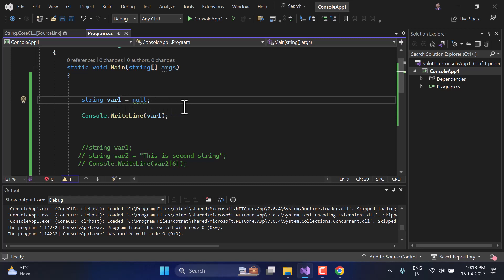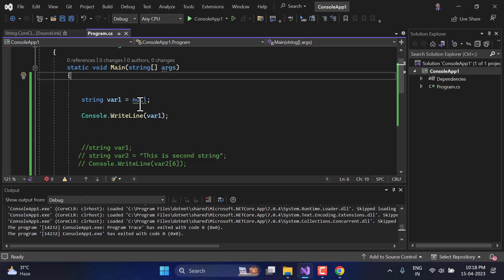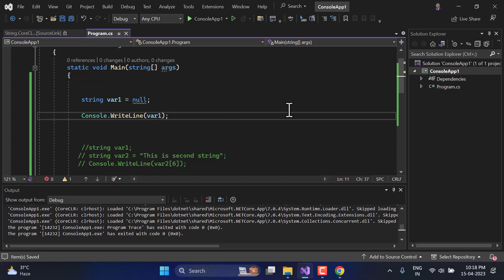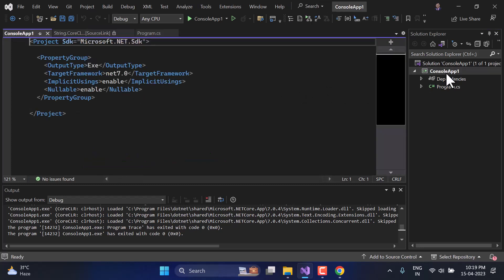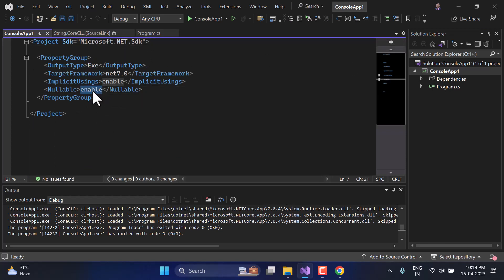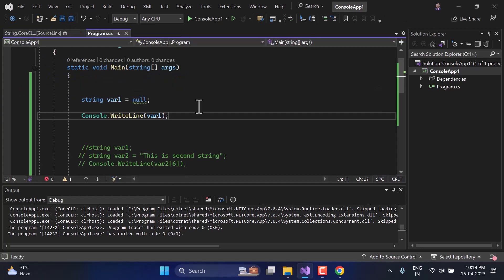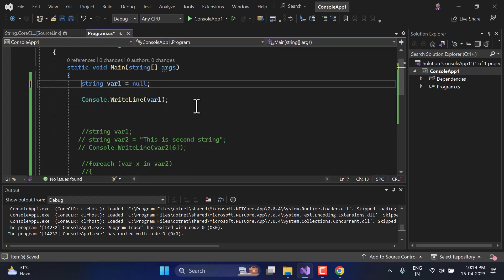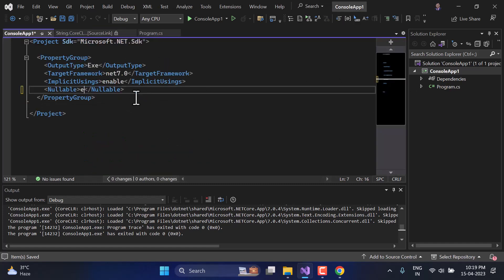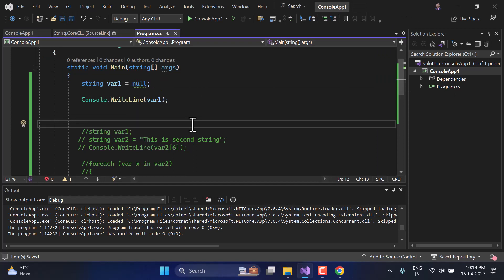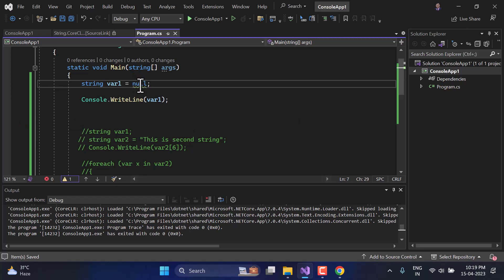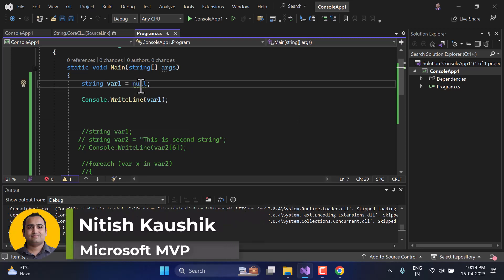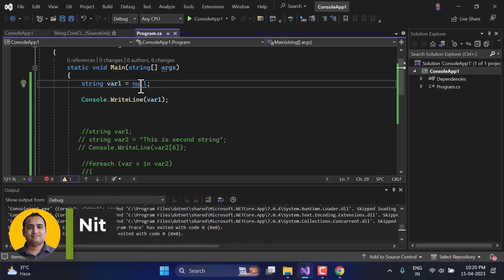Remember that to assign null to a string, you do not need a question mark — you can assign it directly. There may be a green warning line because nullable is enabled by default in C#. If you open the .csproj file and disable nullable, that green line disappears. The key difference is: null is just a value and may cause a NullReferenceException at runtime, but string.Empty is a new instance of the string class and will not cause a NullReferenceException.